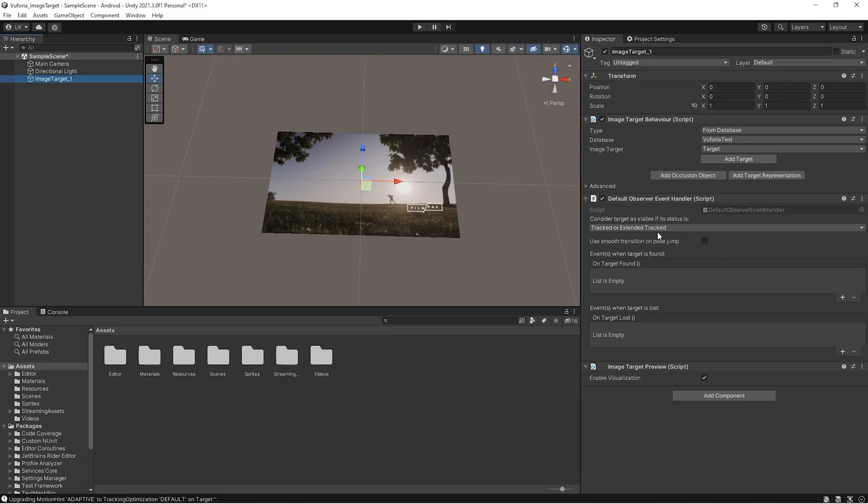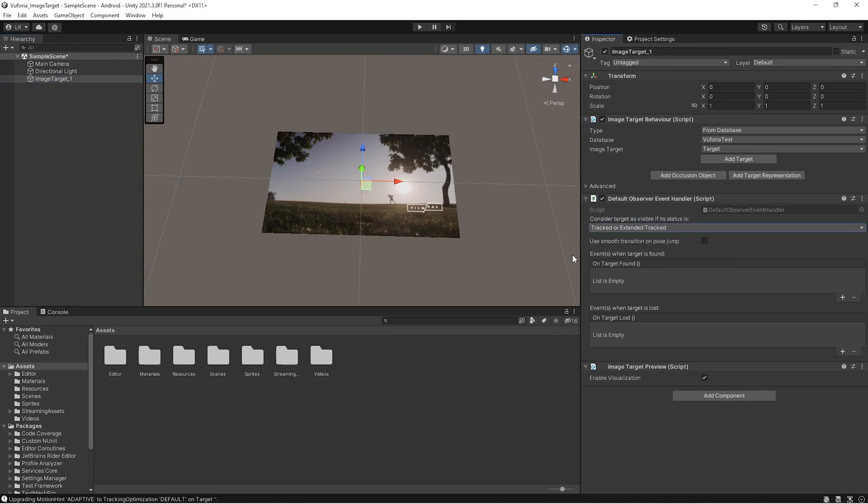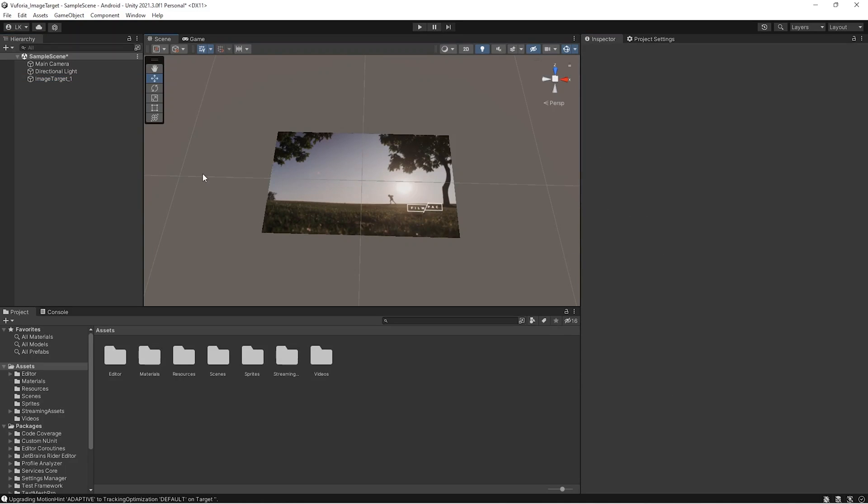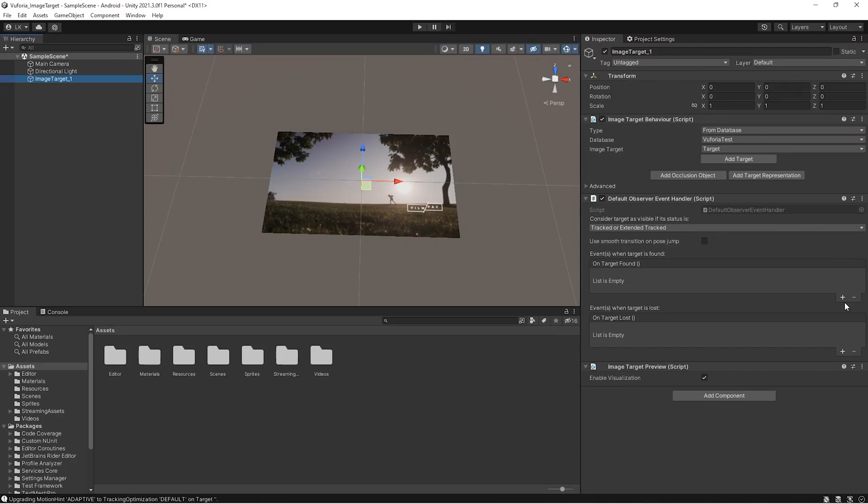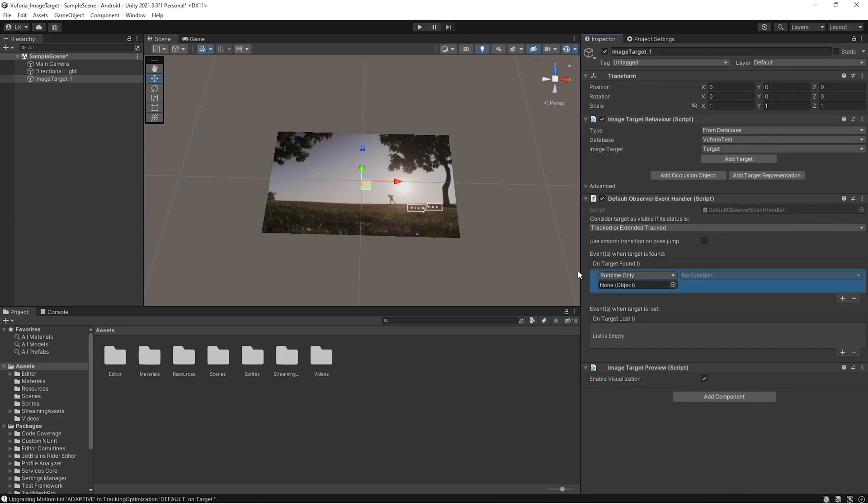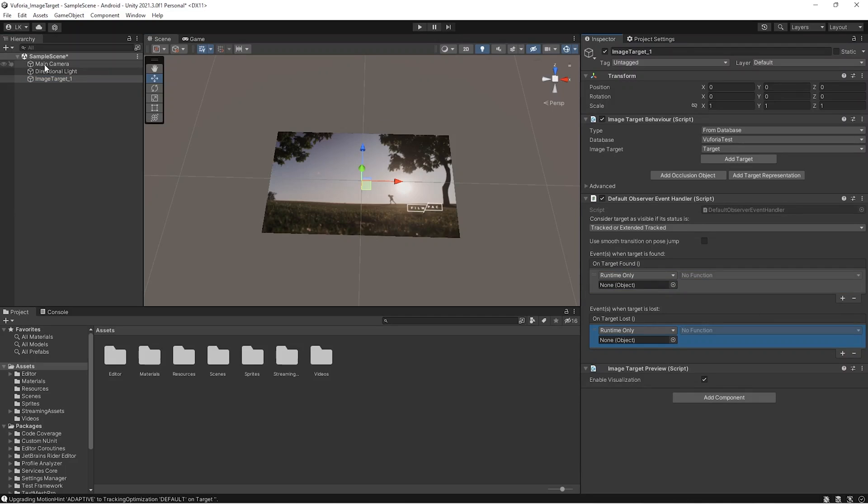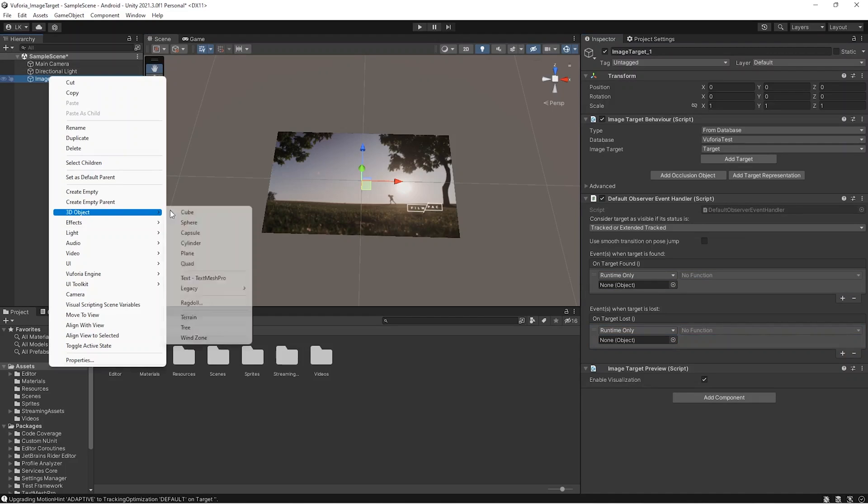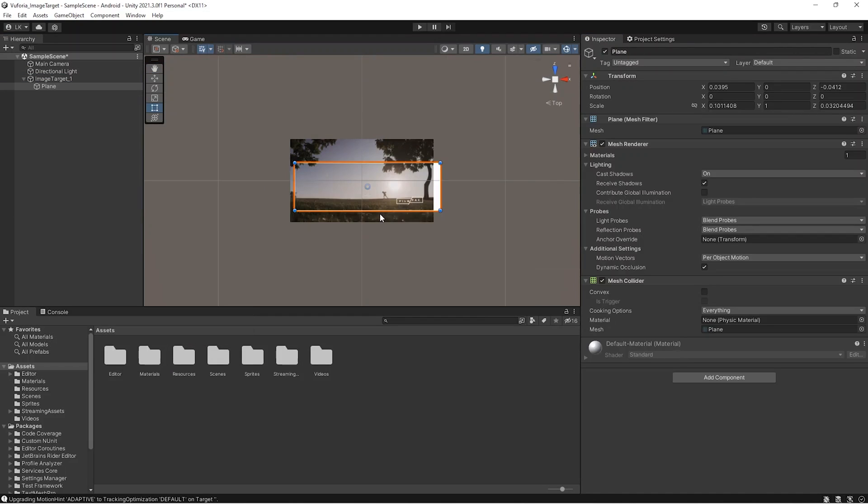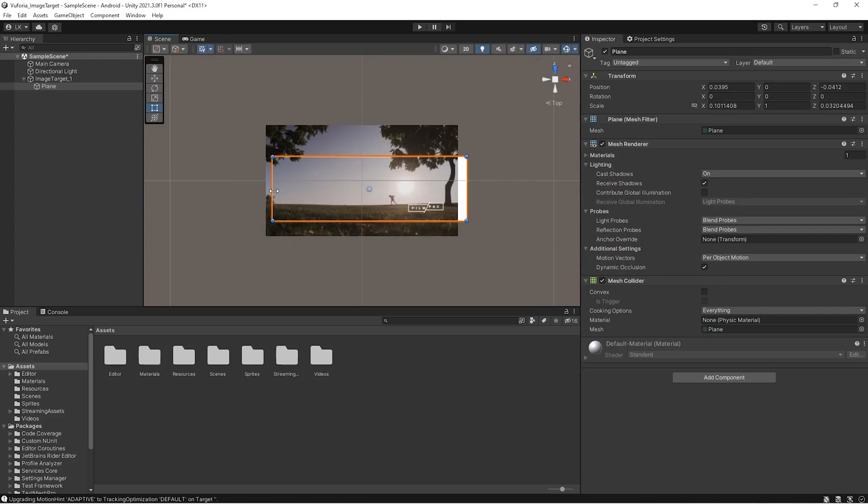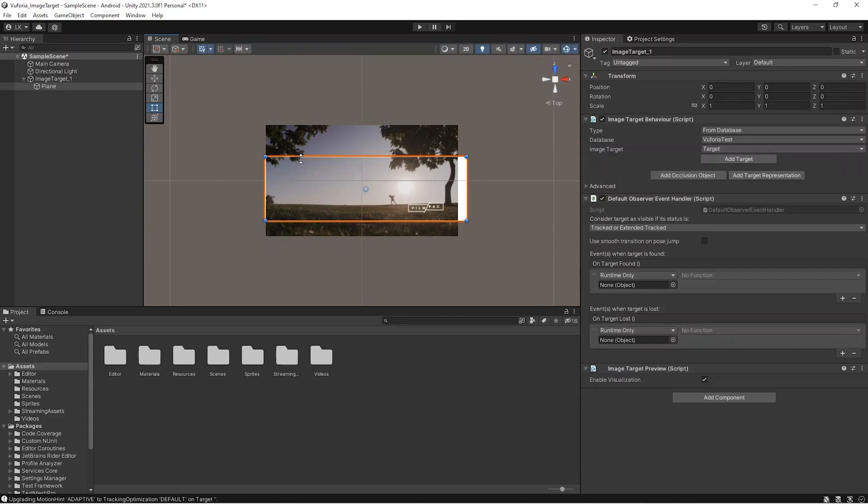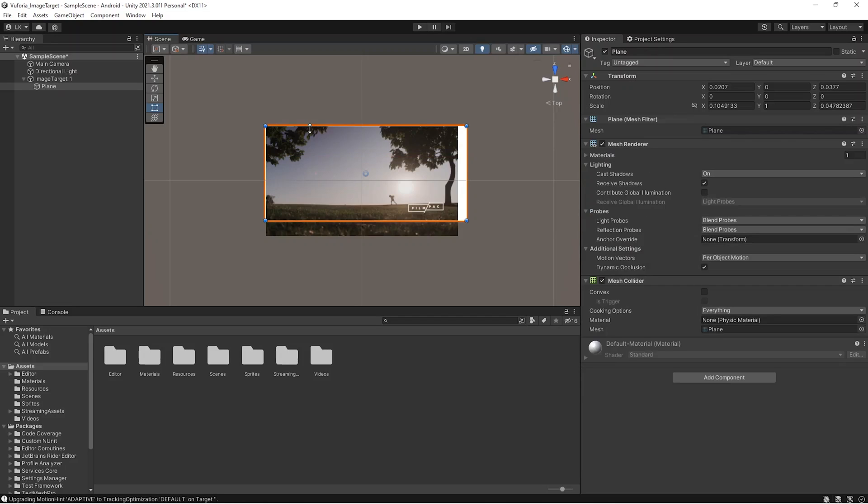Vuforia behavior is the event handler. You can see all the particular events here: found and lost, and what is the tracking state. You can use these things, but for now I'm simply keeping it for found and lost. I'm playing a video when it finds the image target, and if it's lost I'm pausing it. That's the only thing we're using.